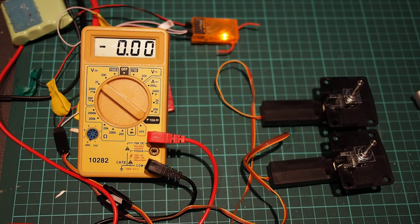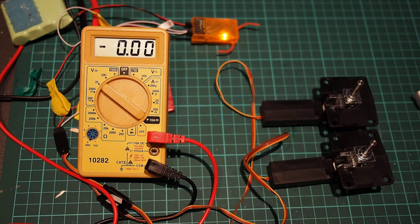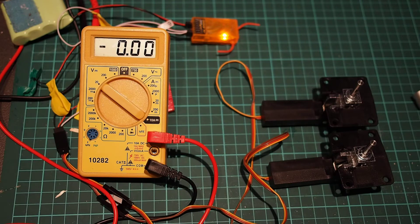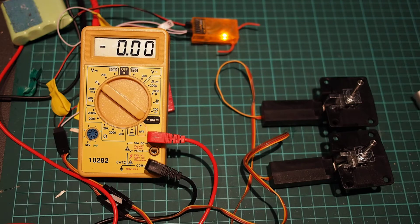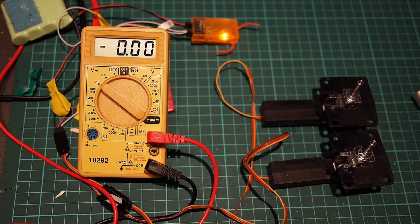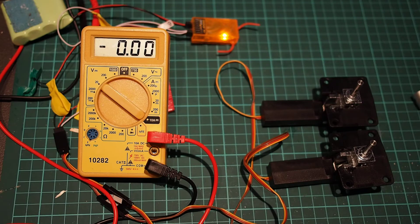Howdy folks. This is a quick test of some retracts off Hobbyking. These are the servo-less retracts with a metal trunnion for large models and the ID number is 225000020.